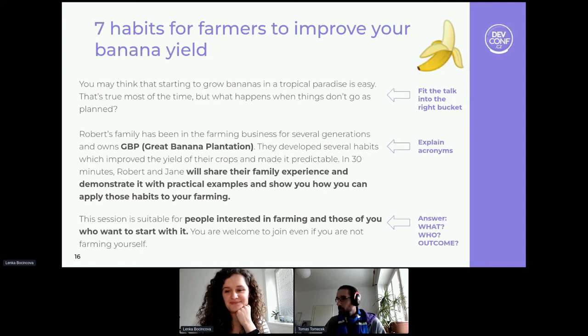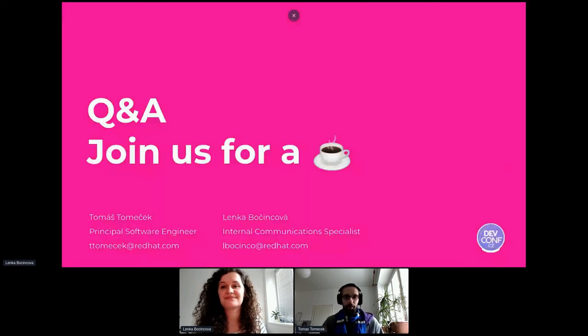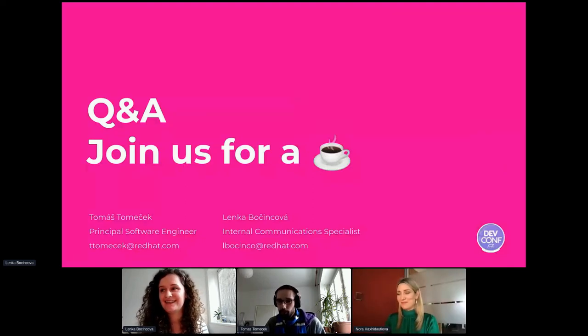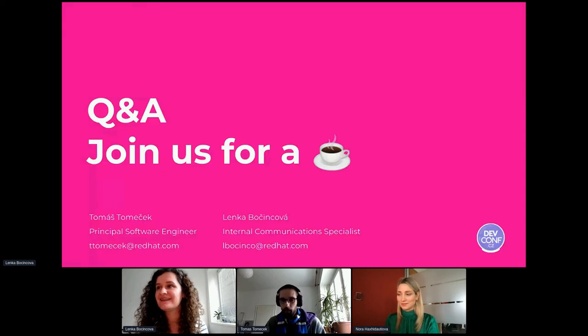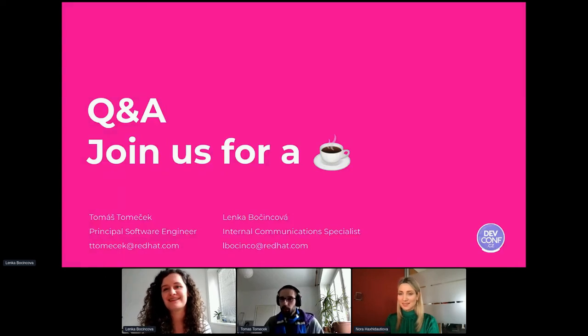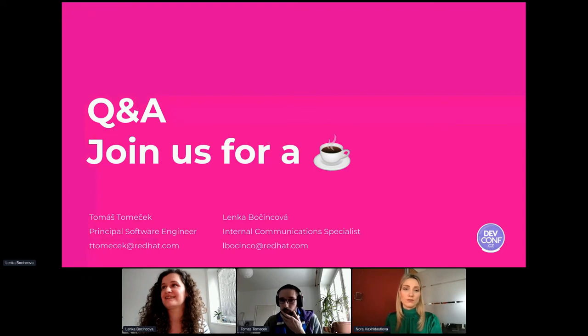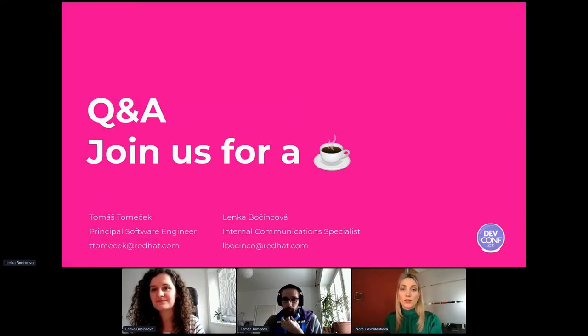That's our session — right on time, even without a rehearsal! Thank you so much for all the comments in chat. We can now answer some questions. The first one: you mentioned that only 35% of submitted talks get accepted for DevConf this year — is this number common for other conferences, or is it specific to DevConf, and what does it depend on?